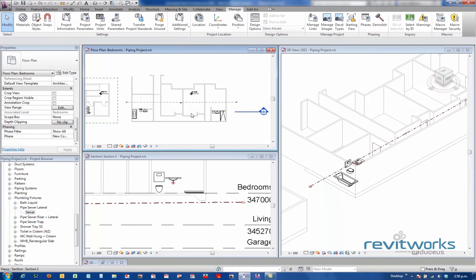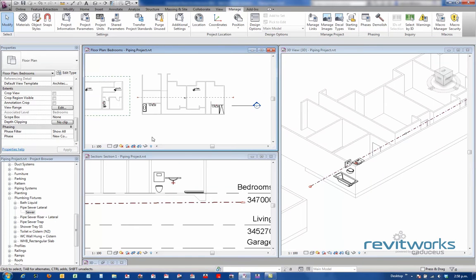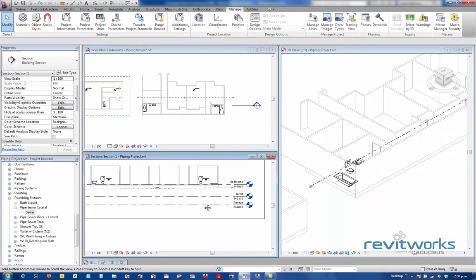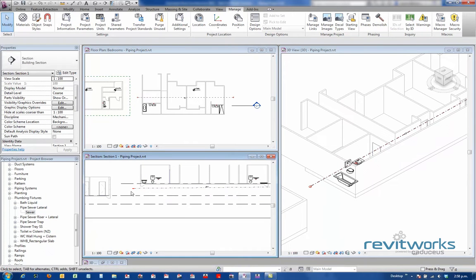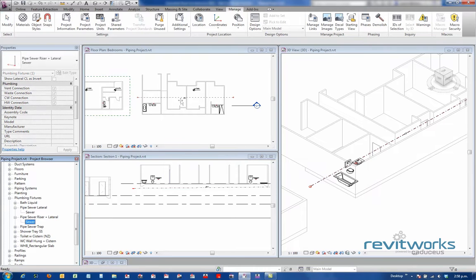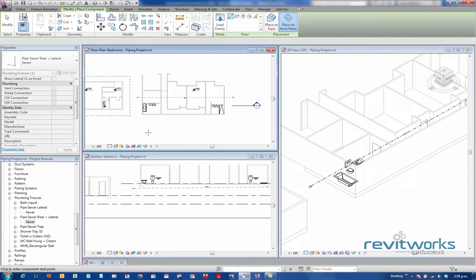Unfortunately, the view templates don't handle the view range. So we've got one lateral going through there. I need to add another pipe in here that is going to have a riser on it and the lateral, so that will be the riser and lateral.